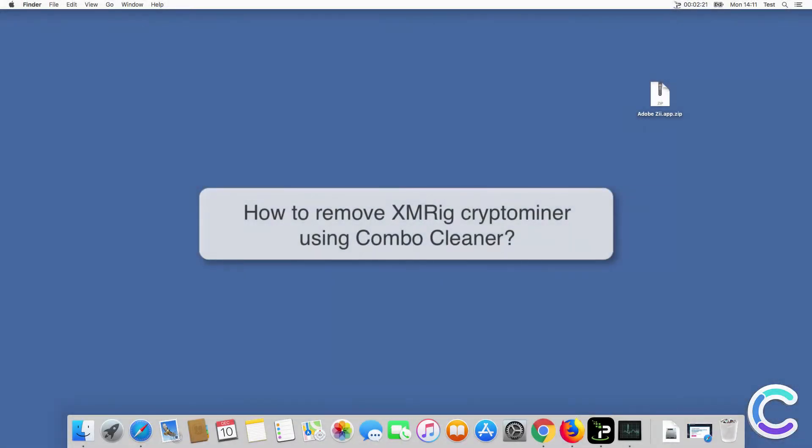In this video we will show you how to remove XMRig CryptoMiner using ComboCleaner.